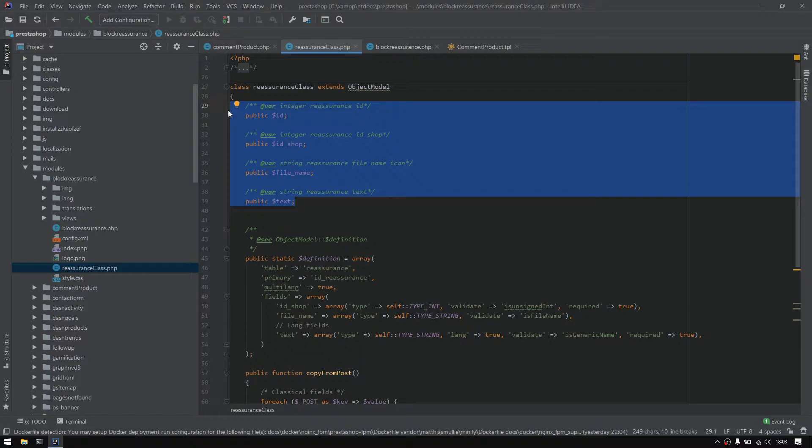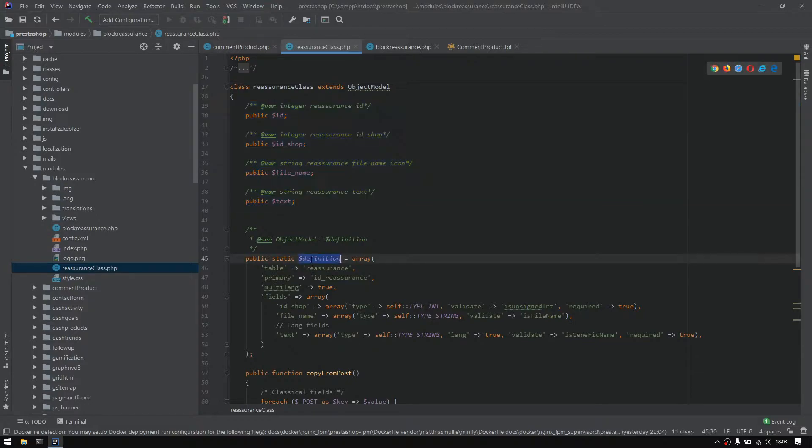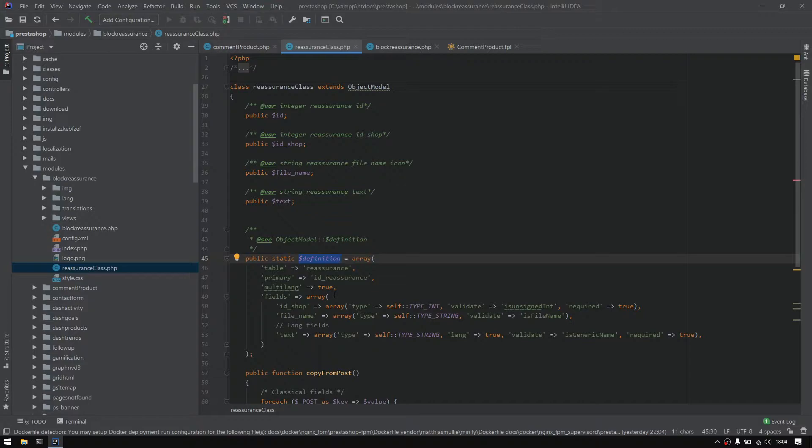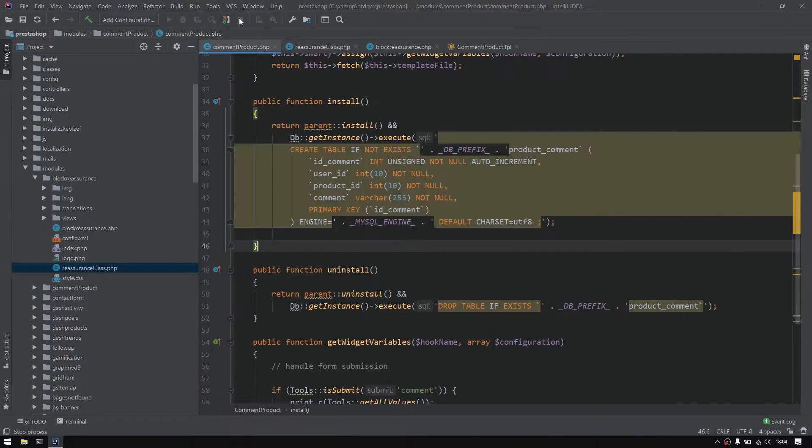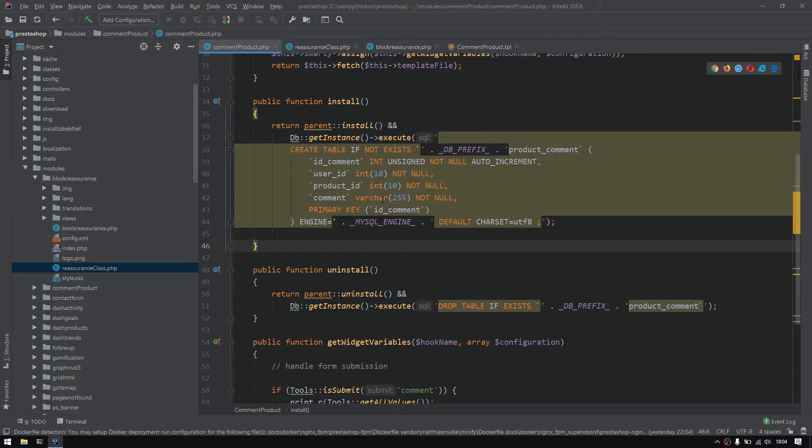We have a very important part which is the definition variable that is actually overriding the object model, defining the definition of that table. So it does accept an array, and for parameters we have the table indicating the name of the table, then the primary key that will be defined as a primary key. It's actually the one that we defined here to be the primary key, if you remember in the previous episode.